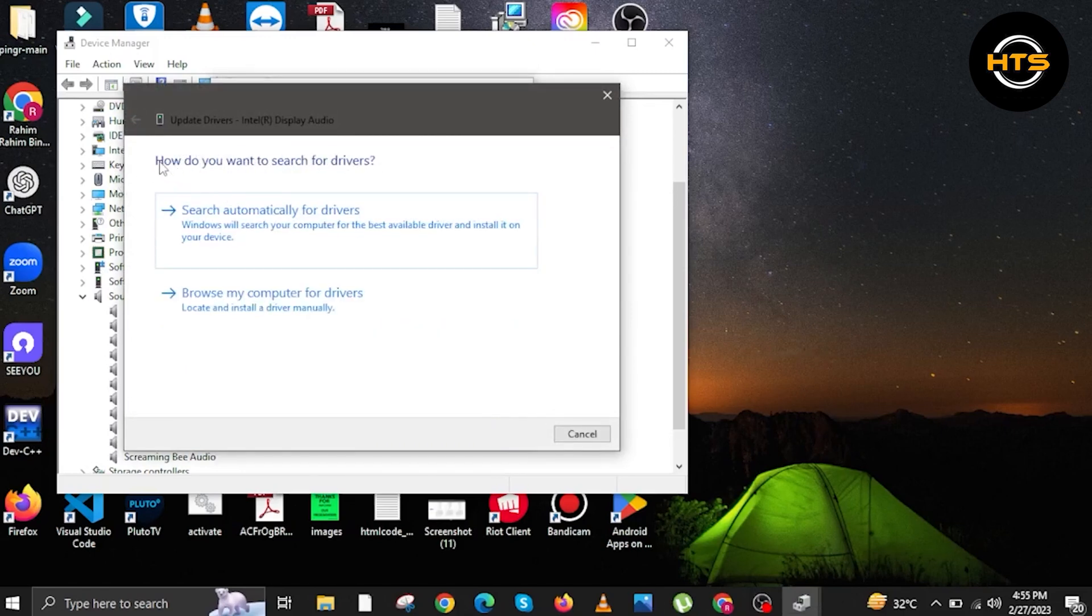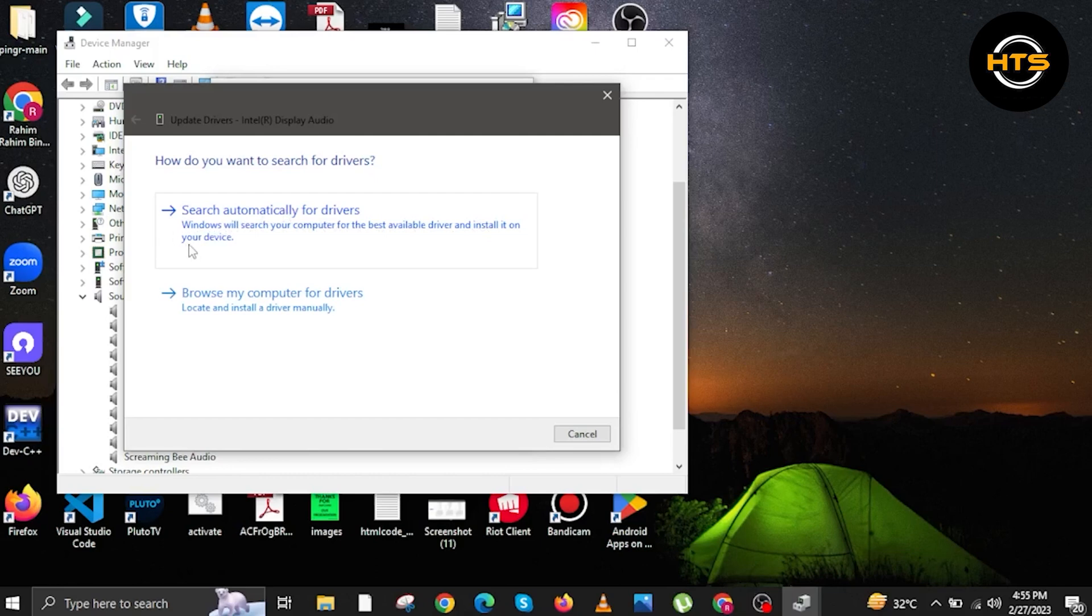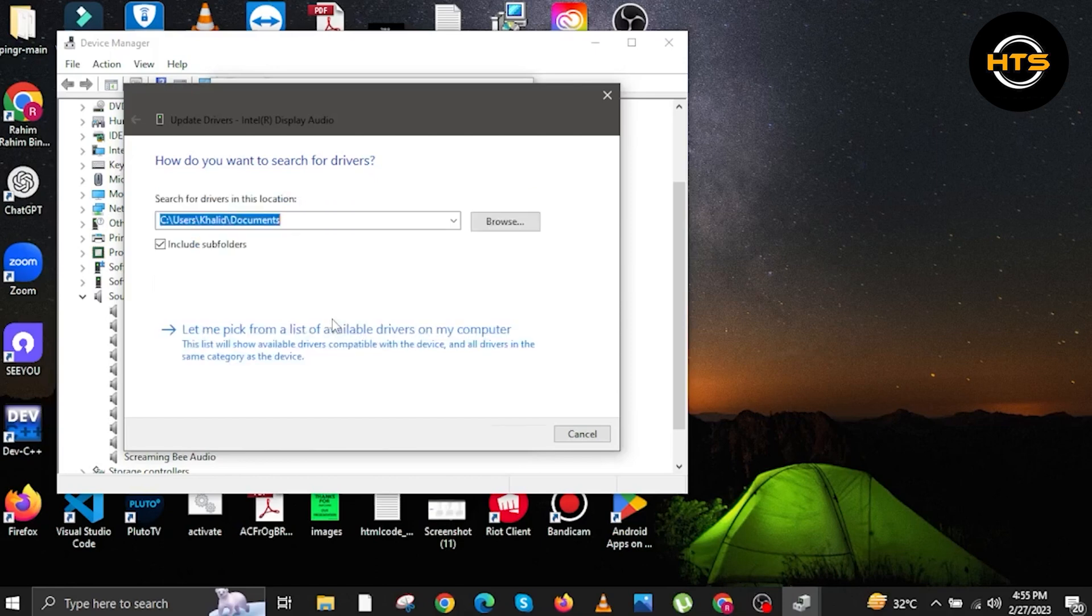Or, you have the option on how to search for drivers. There is search automatically for drivers or browse your computer for drivers. In here, the first option will always be the best. Or, if you know where your drivers are located, you can always go ahead and click on the second option.